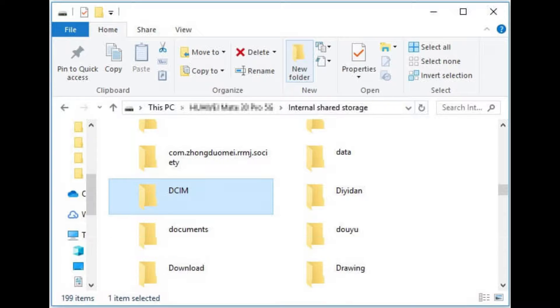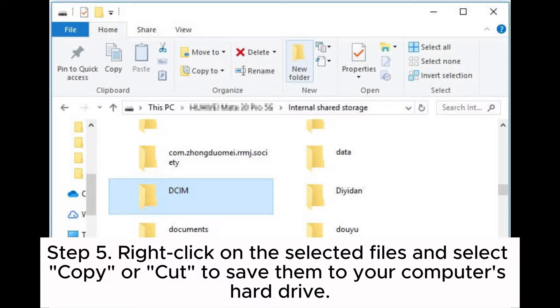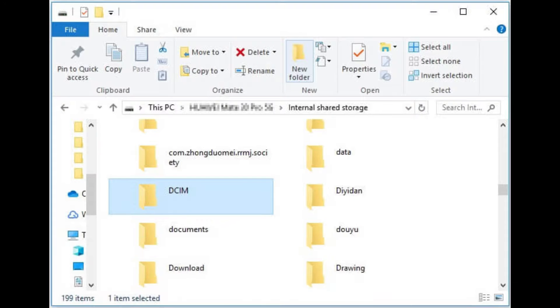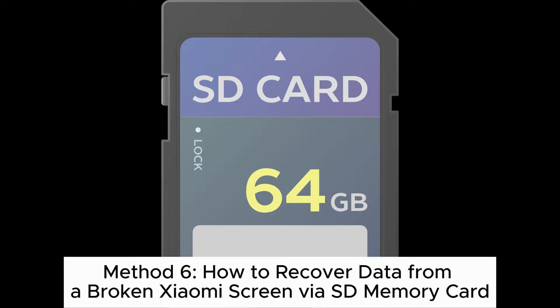Step 4: Navigate through the files and folders on your damaged Xiaomi phone and choose the files you wish to recover. Step 5: Right-click on the selected files and select 'Copy' or 'Cut' to save them to your computer's hard drive.